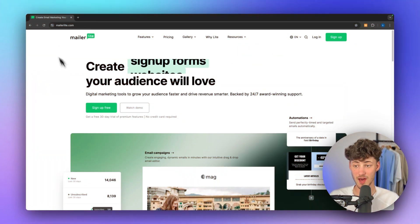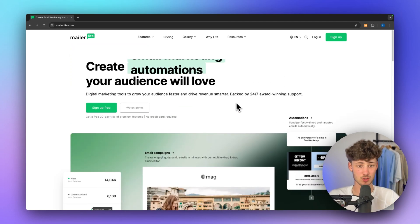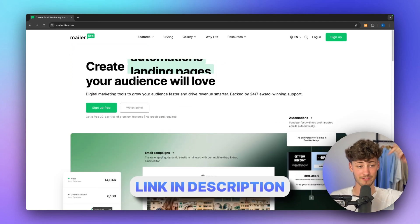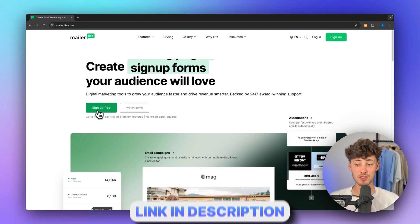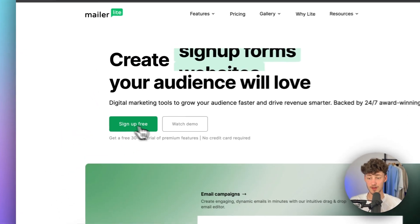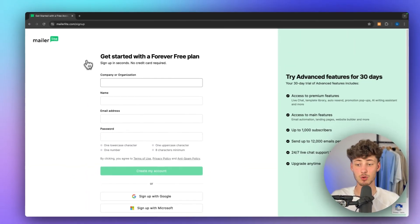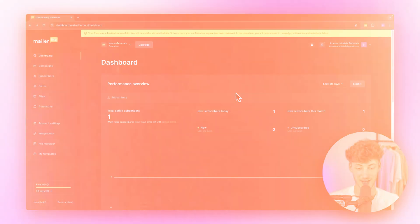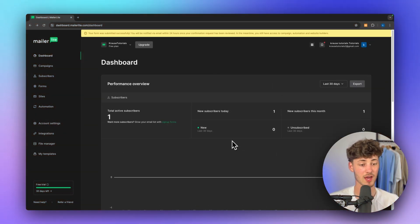To get started, we will have to head over to MailerLite. If you guys do want to support me for completely free, you can use my affiliate link down below. Once you are right here, you will have to click on Sign Up Free and then put in your personal details. And once you've created yourself an account, this is how the dashboard is going to look like.